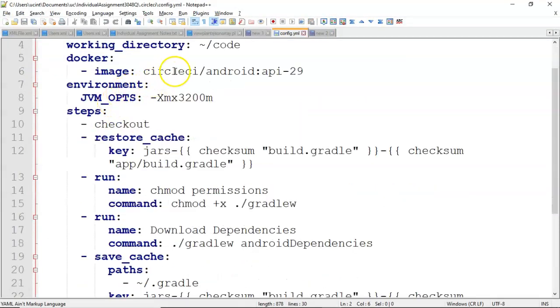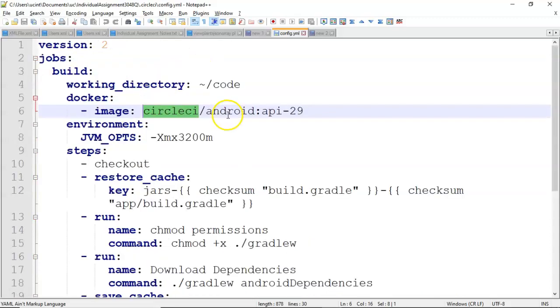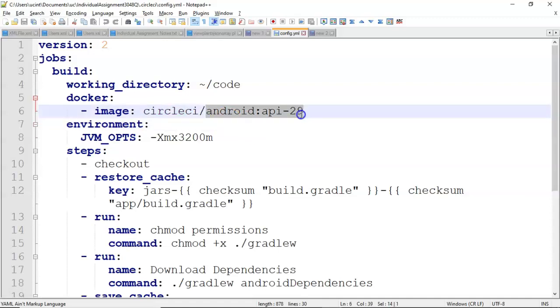I'm using a Docker image. You see CircleCI provides us with a series of default Docker images. If you're not familiar with what Docker is, a simple way to put it is kind of like an operating system in a box, one that you can spin up on demand. The nice thing is that CircleCI has provided us with a few default ones specifically for Android. This one here is for API 29, which is Android Q.